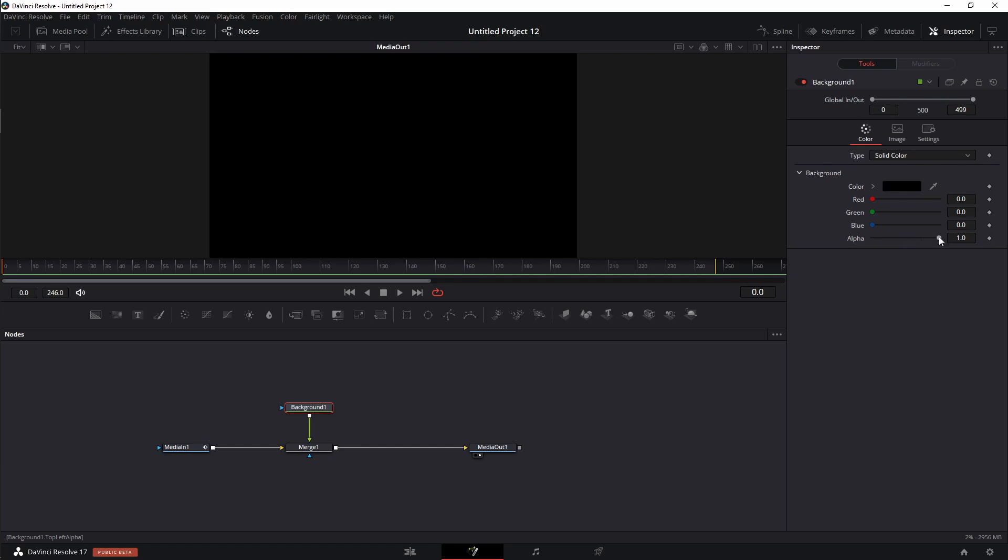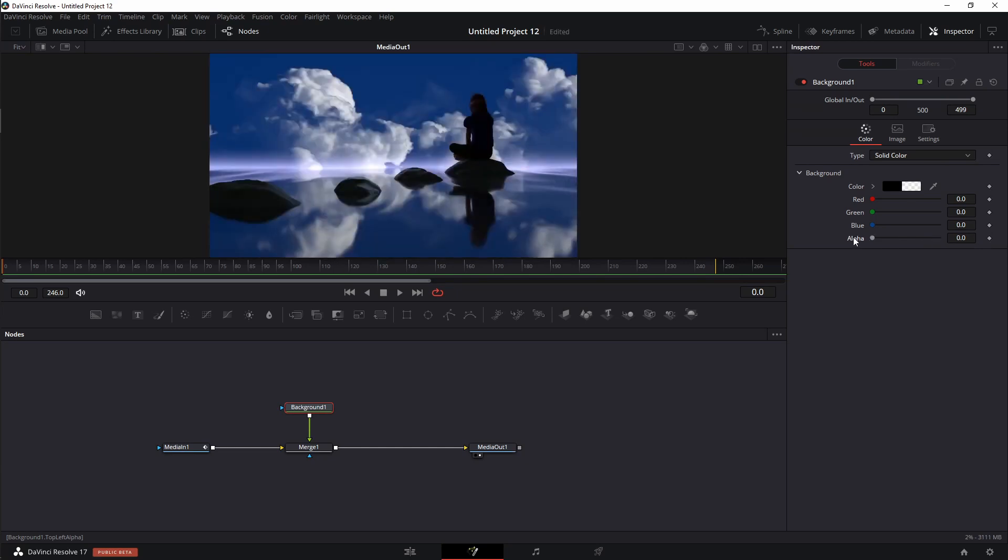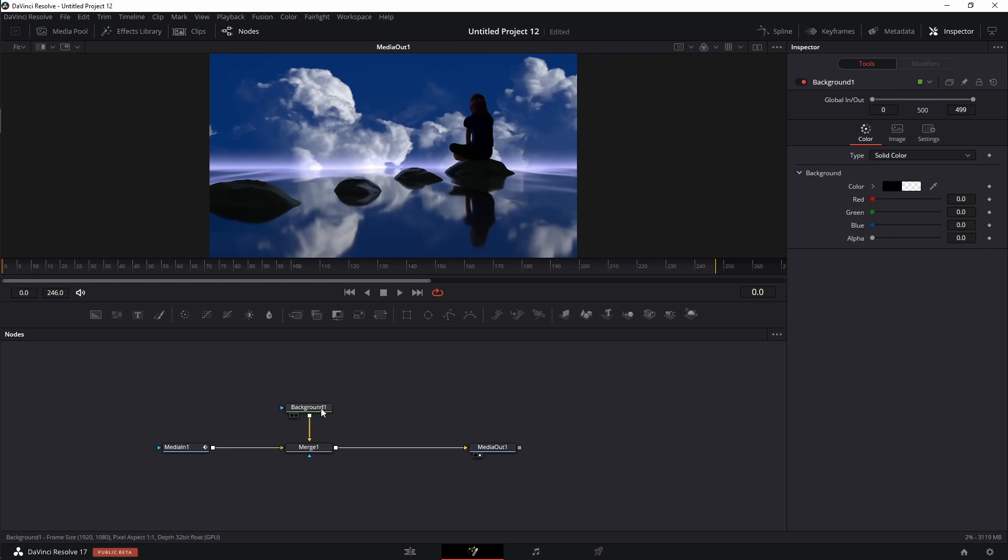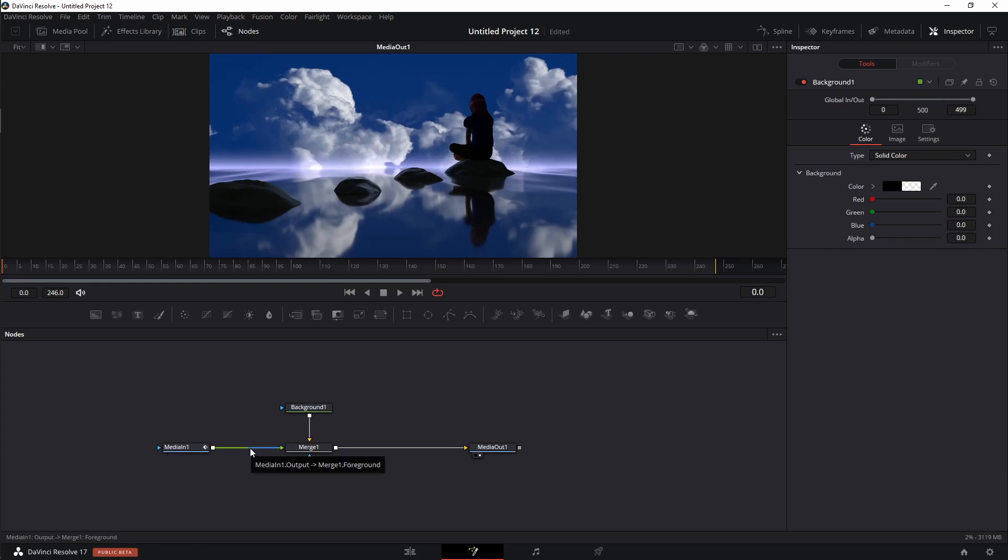So I'm going to take the alpha slider over here on the right hand side of the screen. I'm going to use my left mouse button and I'm just going to drag it all the way down until it is completely transparent. I'm going to click on the merge node and I'm going to use the hot key to swap the inputs of command or control T. Now you can see the background node is actually in the background pipeline, indicated by the yellow arrow, and the media node is in the foreground. You can tell again by the green input.